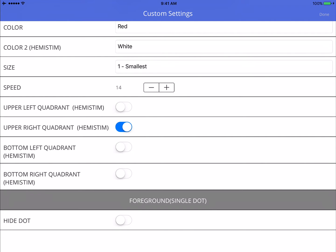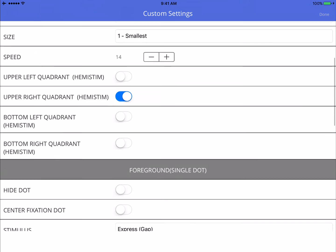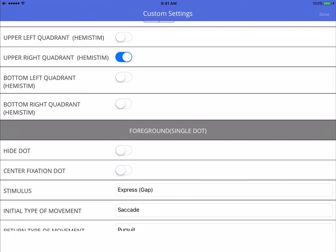And the hemi-stim is going to show up in the upper right quadrant. So the right side for the left brain, upper quadrant is temporal, lower field of view is parietal, upper field of view is temporal. For that reason, I picked the right upper quadrant, and this is appropriate for this patient. I picked a speed of 14.